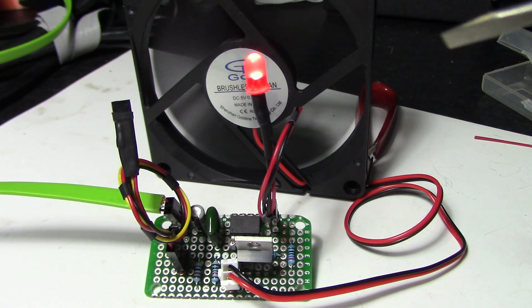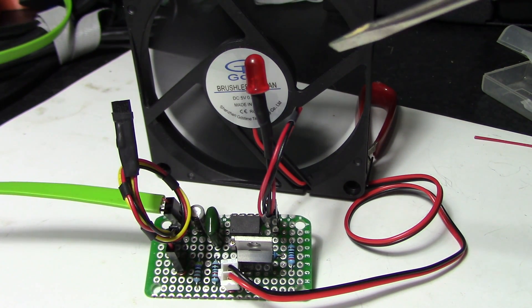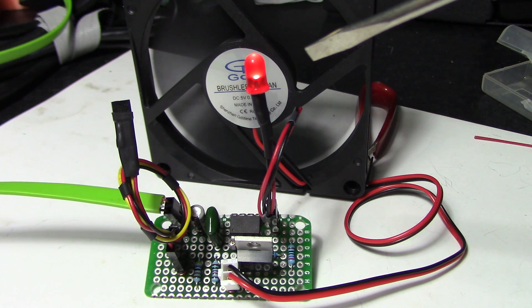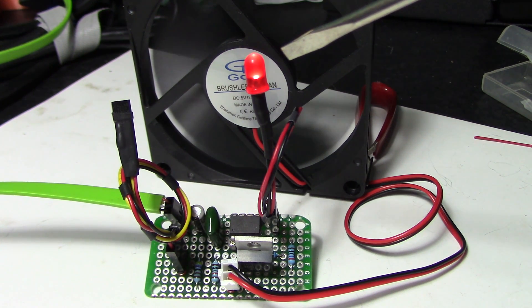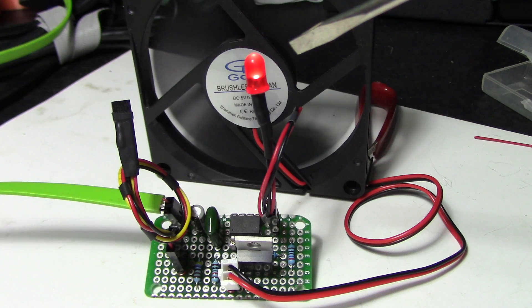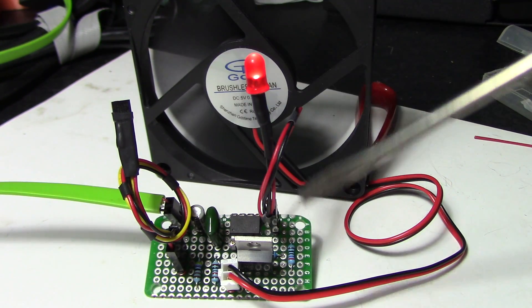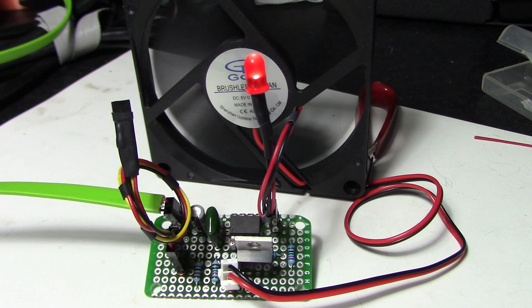And as it cools, it'll be a solid bright red. You can see there, it kind of dimmed a little. And now we just wait till it cools down and it'll start to get dimmer and dimmer.